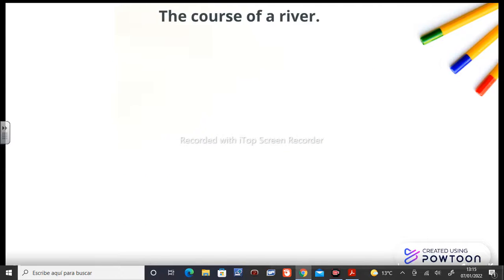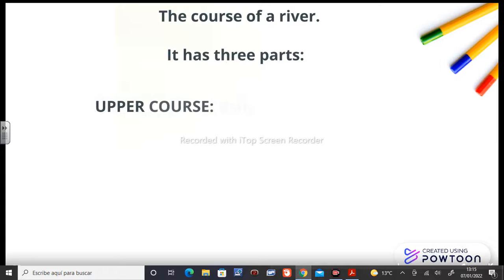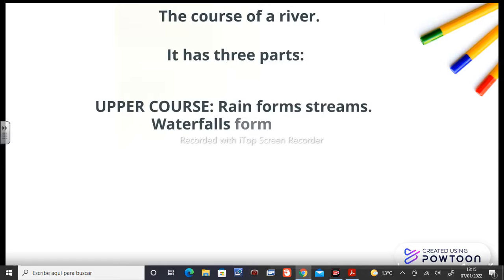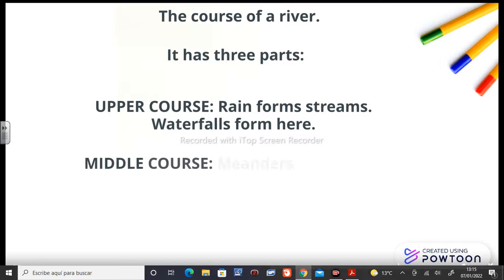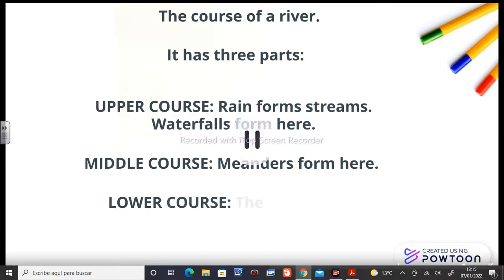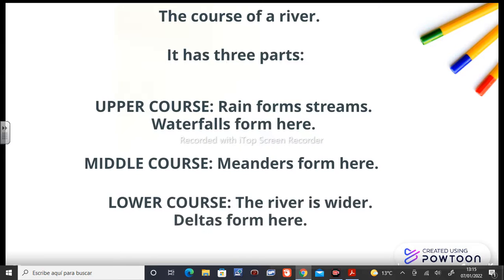Let's go now with the course of a river. It has three parts. Upper course: rain forms streams, and waterfalls form here. Middle course: meanders form here. And lower course: the river is wider, and deltas form here. And I hope that you remember this from last year.